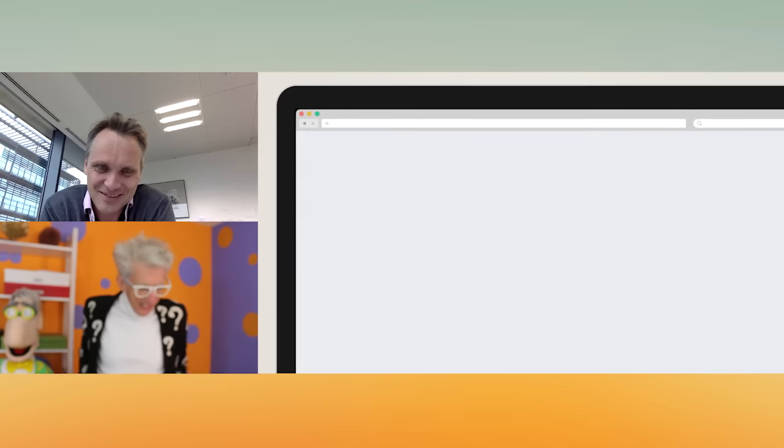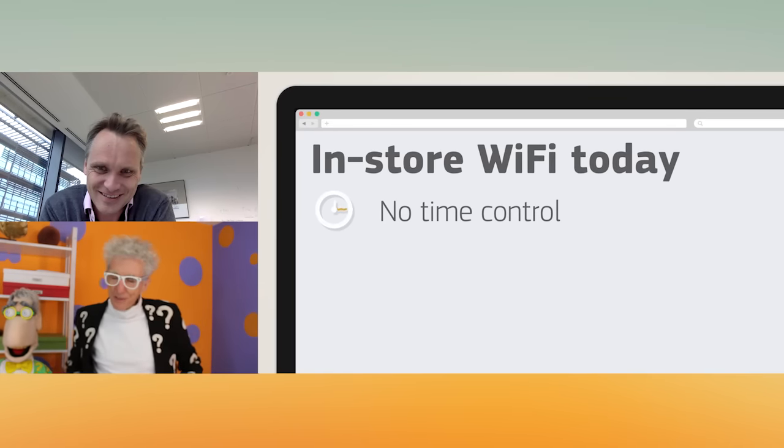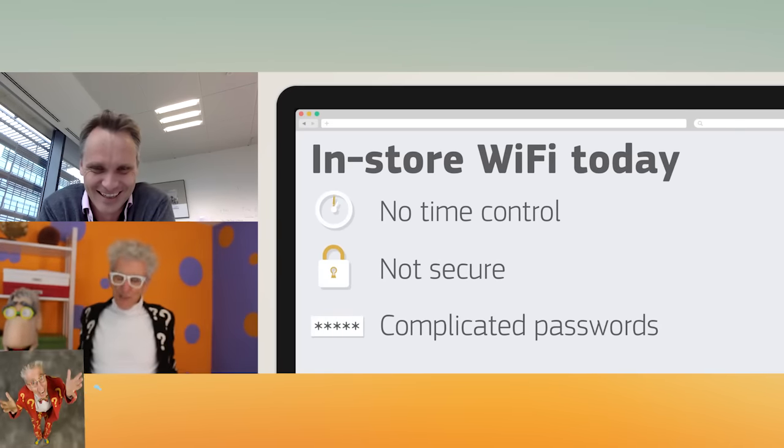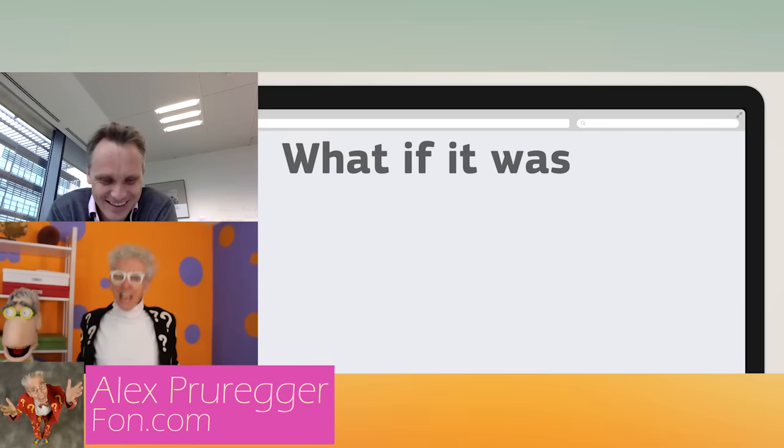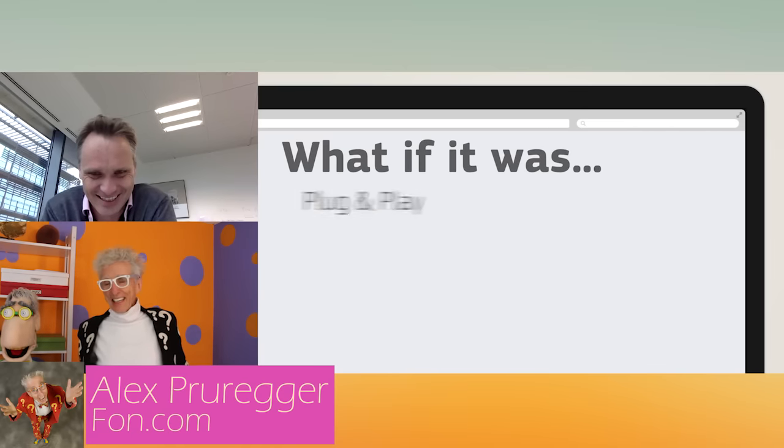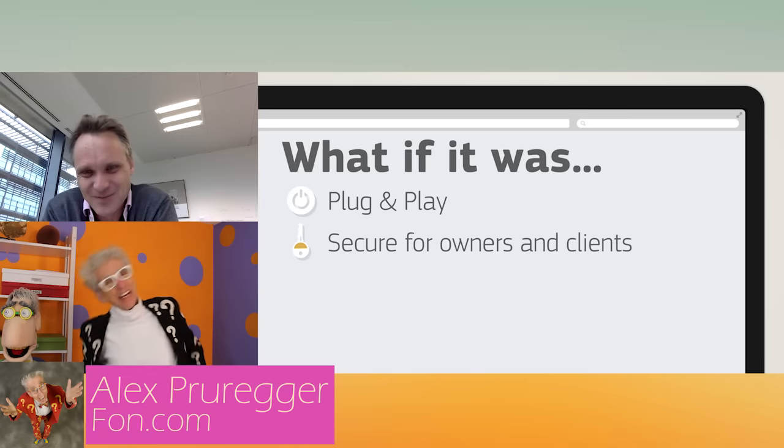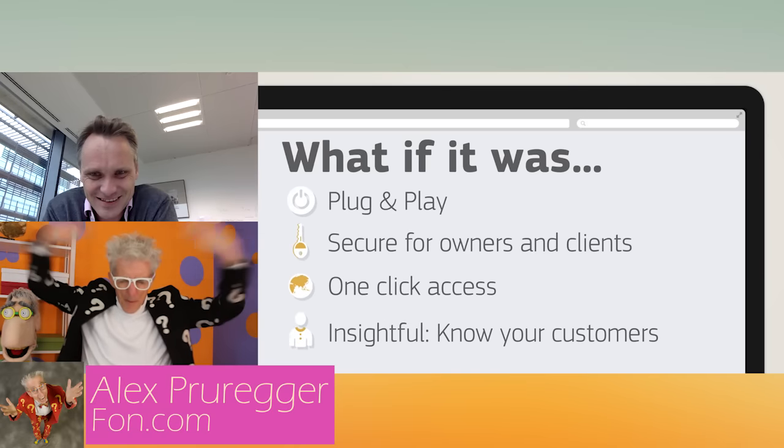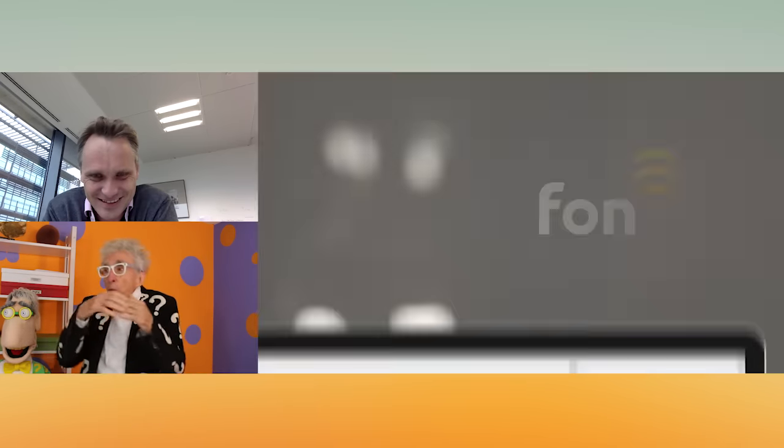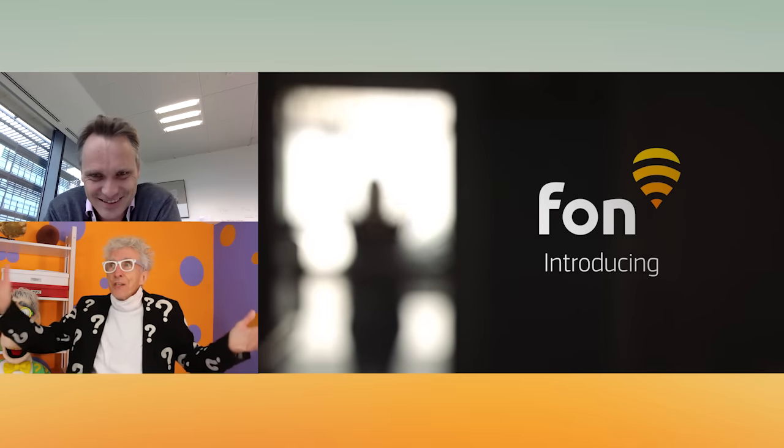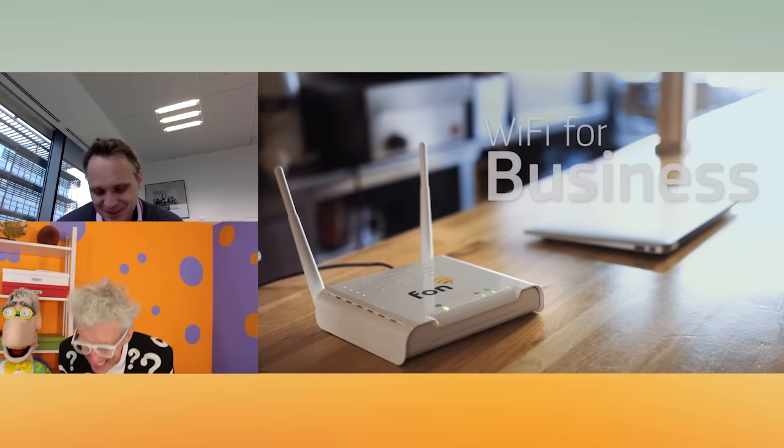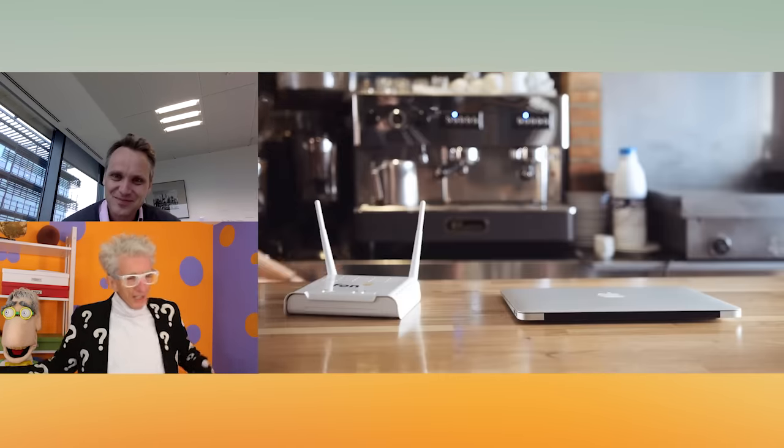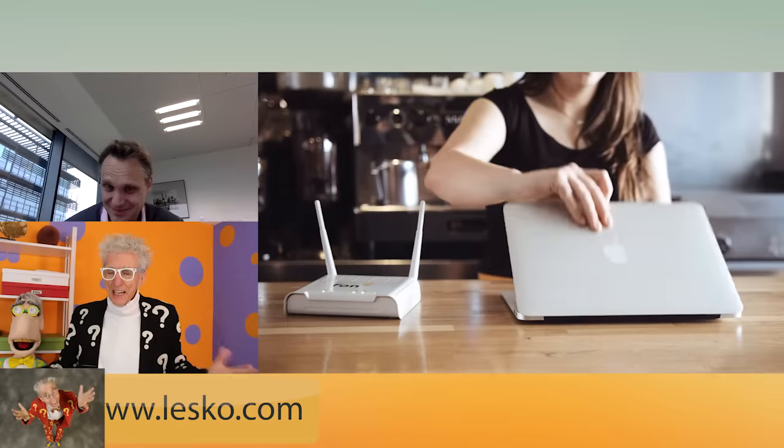Alex Pruregger. I don't think anybody's going to spell that right after hearing me say it, but it's easy to find you, FON dot com. That's easy as hell. And you're over in Spain creating opportunities for everybody in the world to have WiFi everywhere. And because we have wasted WiFi, you're really the ultimate of the sharing economy, right?